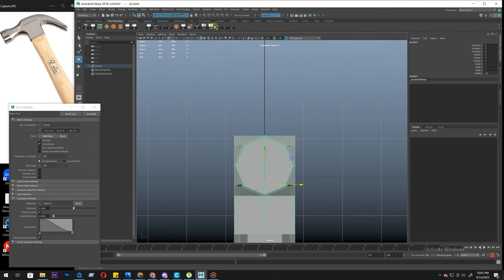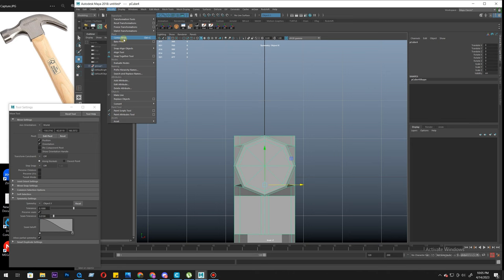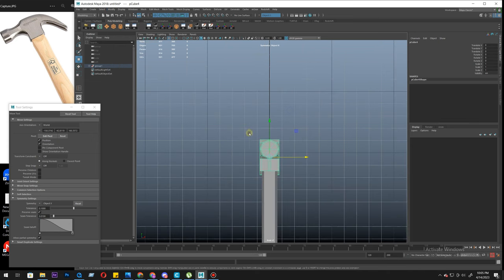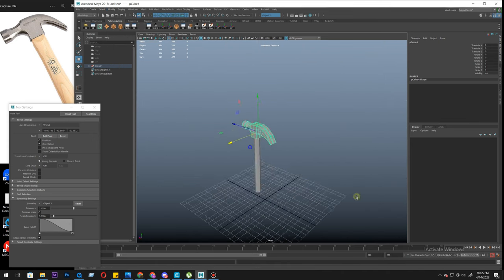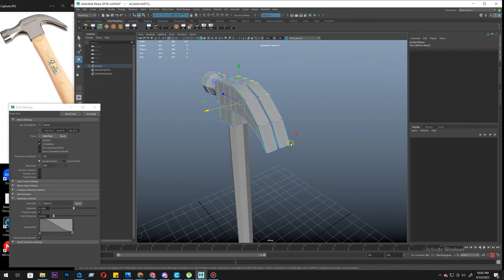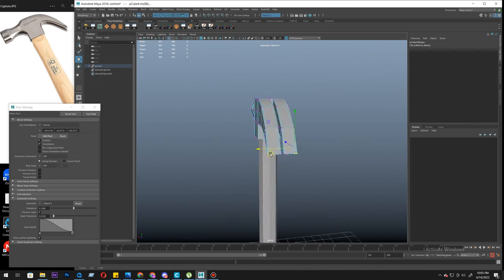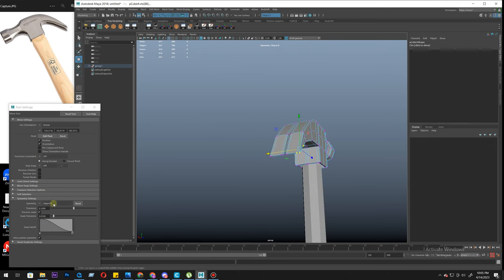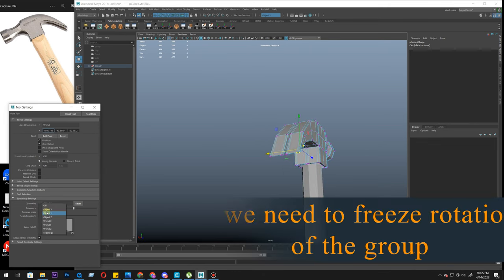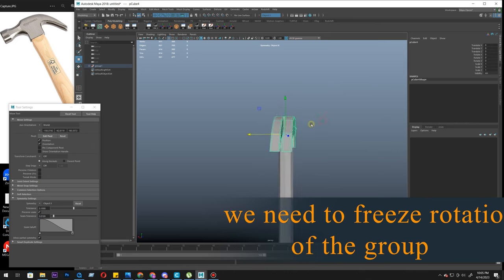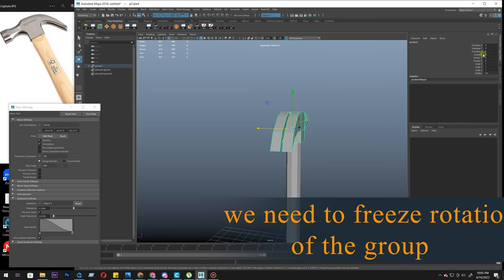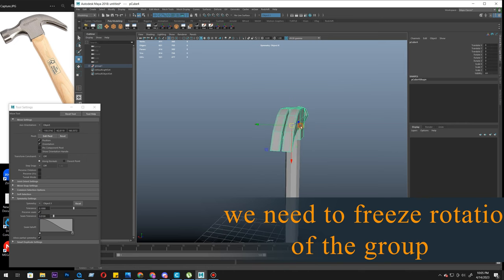So let's apply center pivot. Modify, center pivot. And if you select anything here, it won't go there. Symmetry object X.